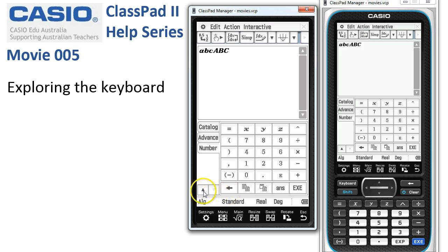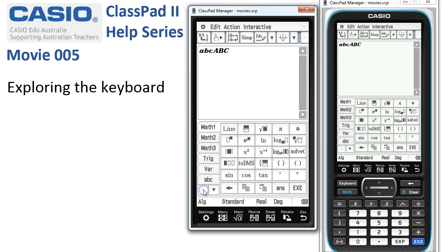That pretty much sums up our tour of the keyboard. To get back, we just tap the up arrow, which returns us to the Math 1 keyboard, and we're done.